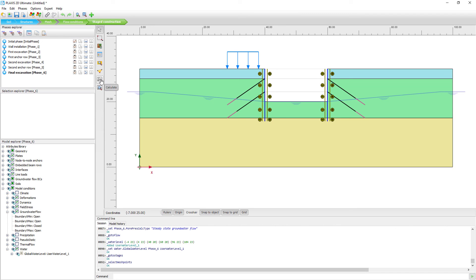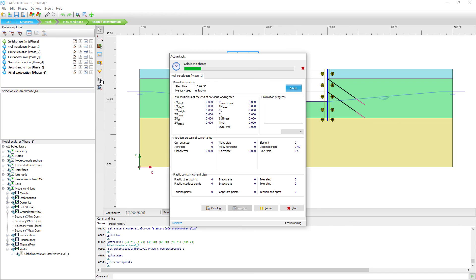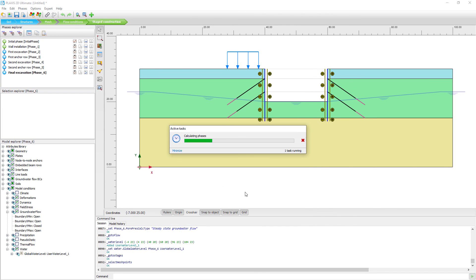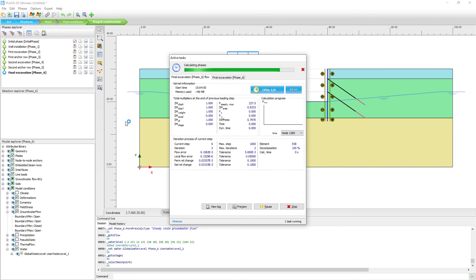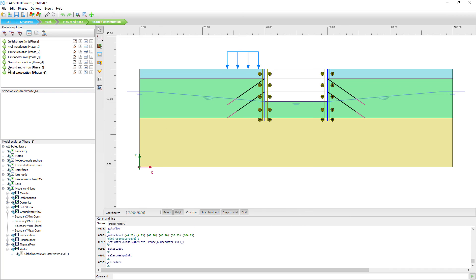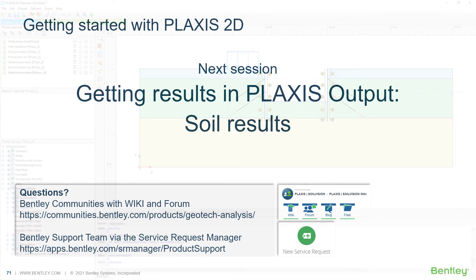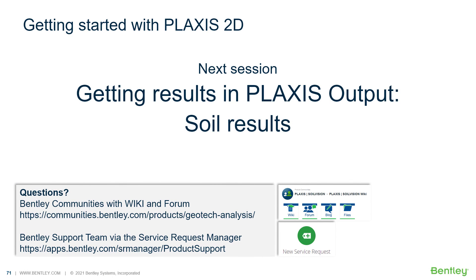The next step is to run the calculation. The finite element calculation starts and a progress bar shows what is happening. A small graph displays the development of deformations, and indicators show calculation progress. Green check marks confirm the calculation has converged to the desired solution. Once complete, we can view the calculation results — this will be covered in the next session, which focuses on the results from this analysis.